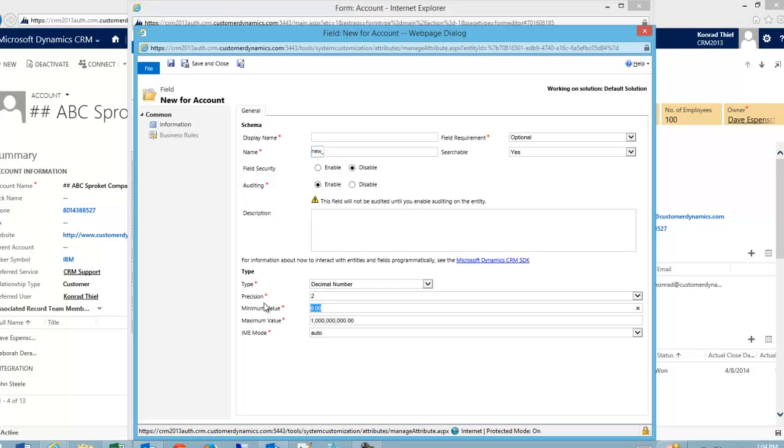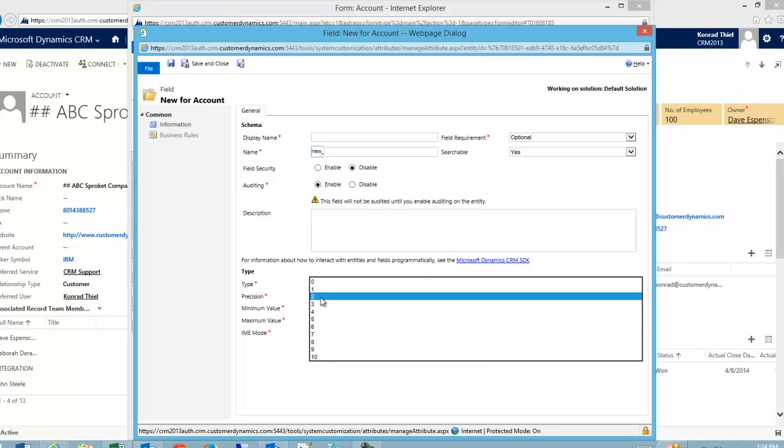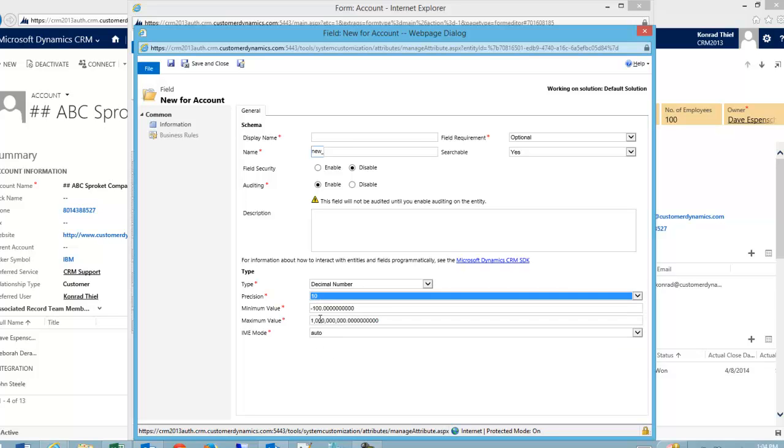The minimum value, although they default to zero, can be a negative number if I wanted it to and it can have decimal points behind it. I select the precision of how many decimal points are to the right of the decimal right here. So I can go up to ten and I can have multiple decimal points behind.